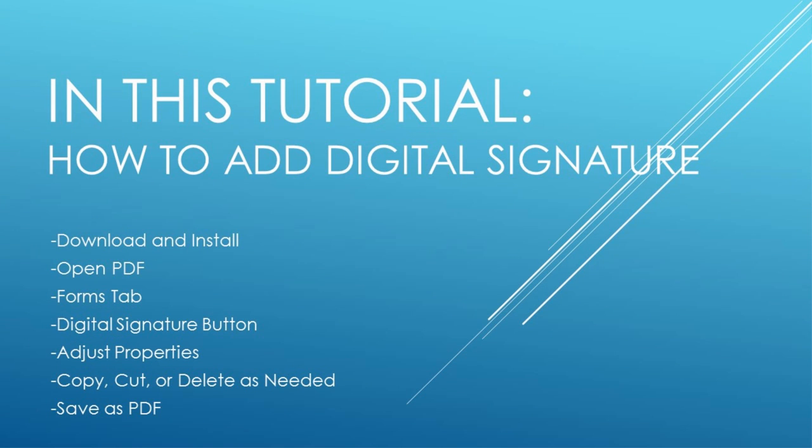Download and install PDFelement, open your PDF file, go to the forms tab, click on the digital signature button, adjust your properties, and then you can copy, cut, or delete as needed,